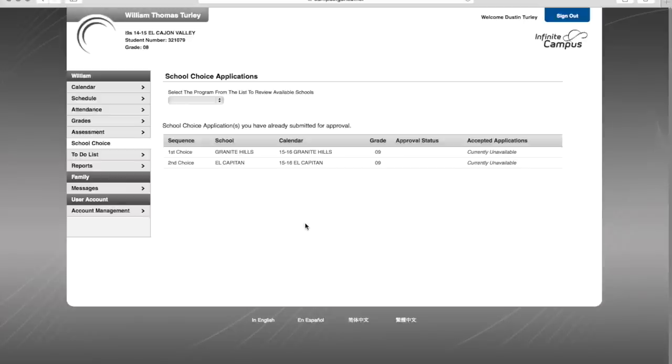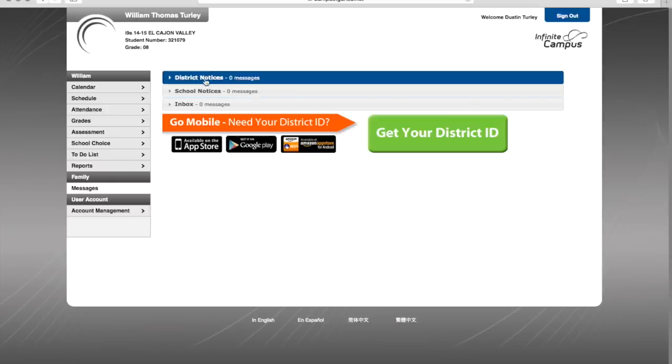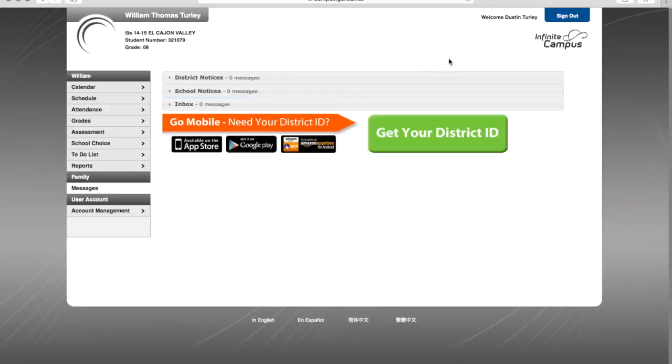Once an application has been approved and or denied, it will show up here in the messages process inbox whether or not it has been successfully approved or denied.